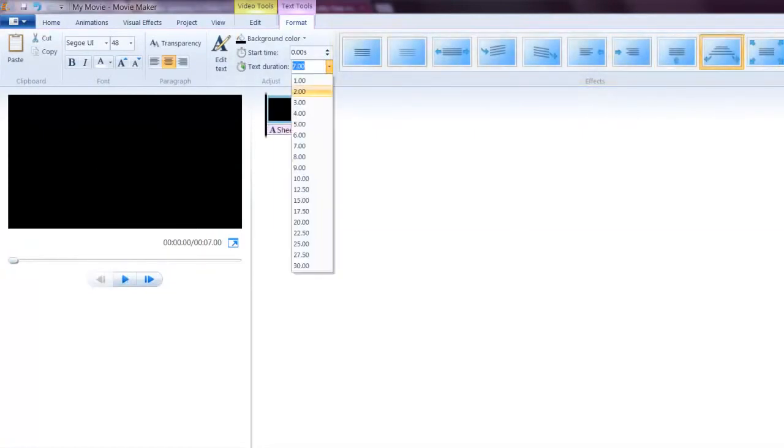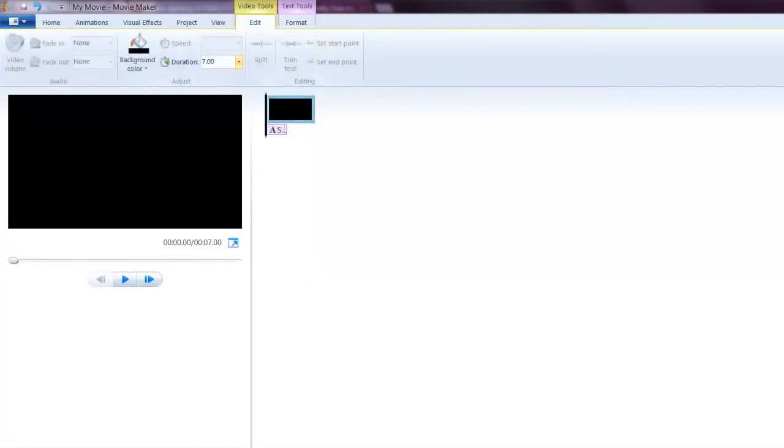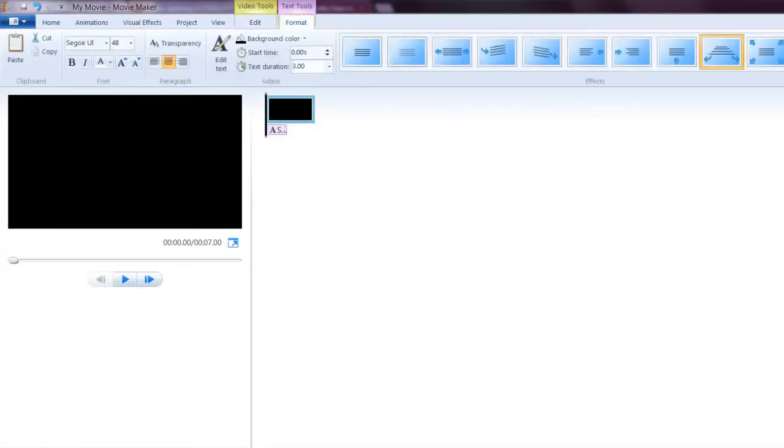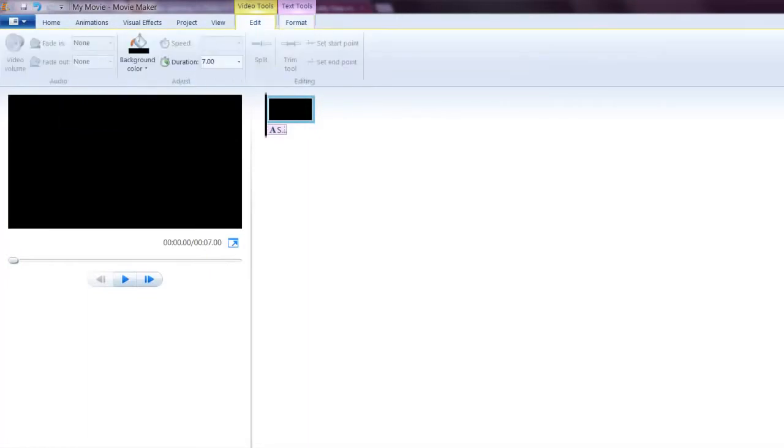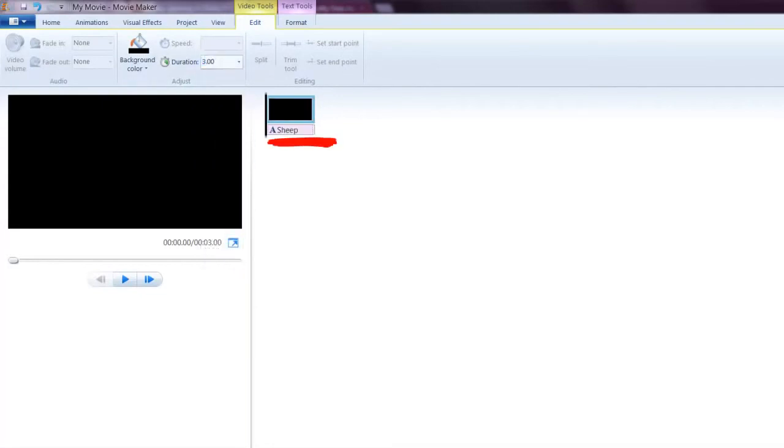You can also adjust the text duration. It always comes in at 7 seconds, which is generally too long. That was under text tools. If I go to video tools, I can adjust the background so that it matches.